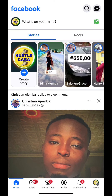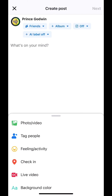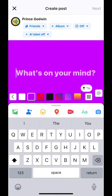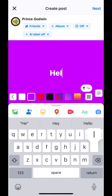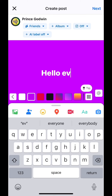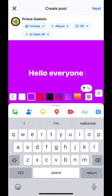Tap on 'What's on your mind.' Once you tap on that, go ahead and type your post — for example, 'Hello everyone.' Now I want to say hello everyone to particular friends.